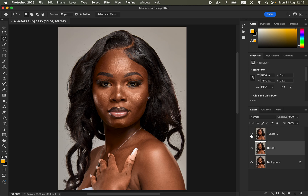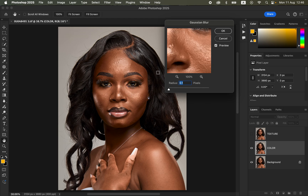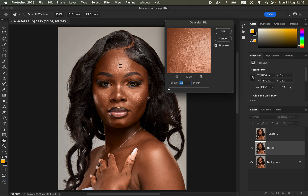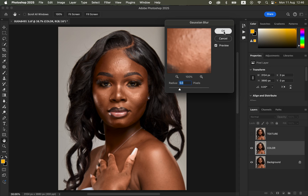Select the color layer and turn off the texture layer, because we only want to affect the colors in this step. Go to Filter > Blur > Gaussian Blur. This is the most important step in frequency separation — you need to determine how much skin texture to blur away from the colors. Click on an area with more skin details and move the radius slider up, stopping at the point where you're just starting to lose the skin textures. At about five, that's when I'm just starting to lose the skin textures, so click OK.